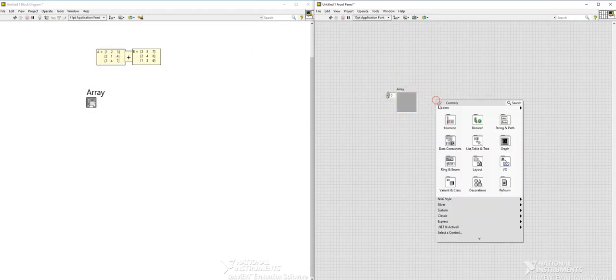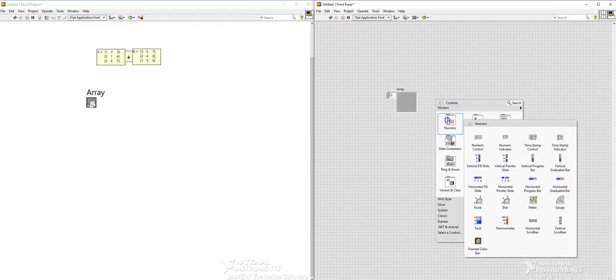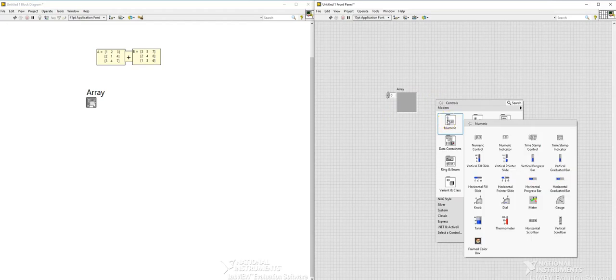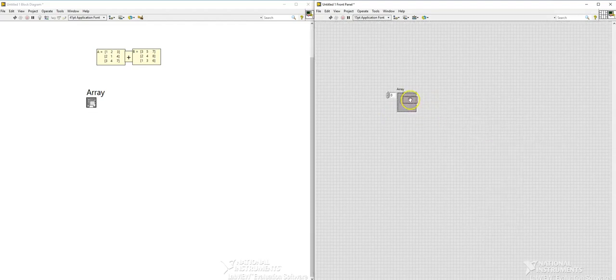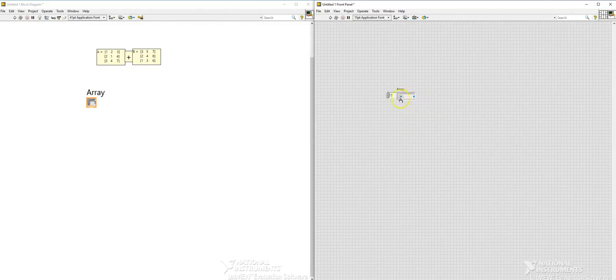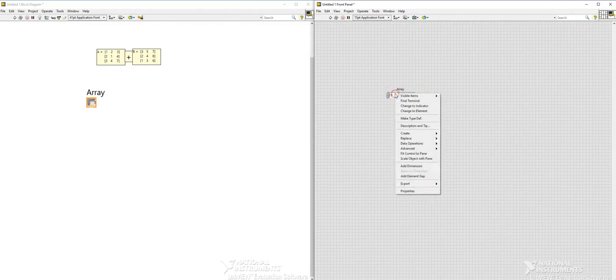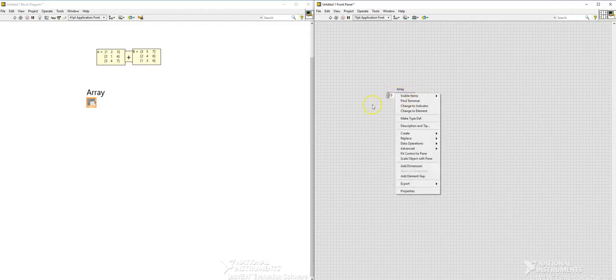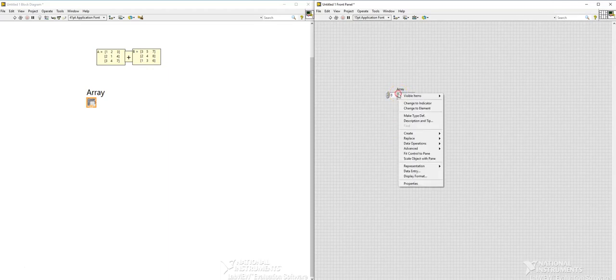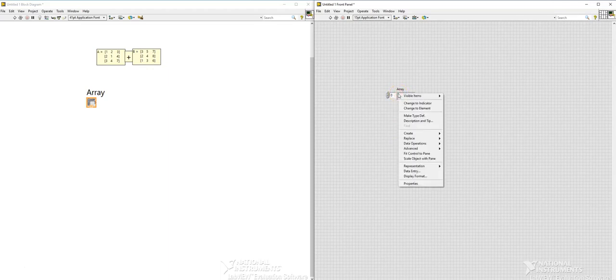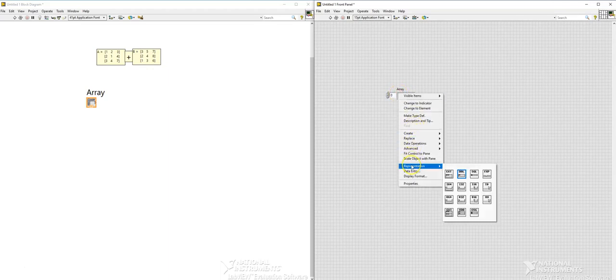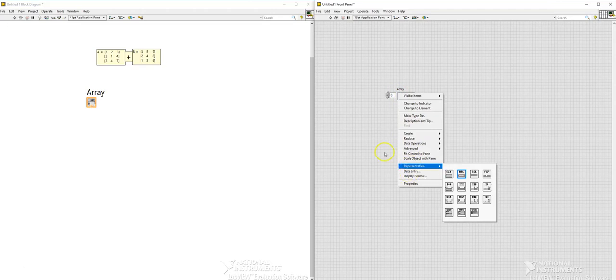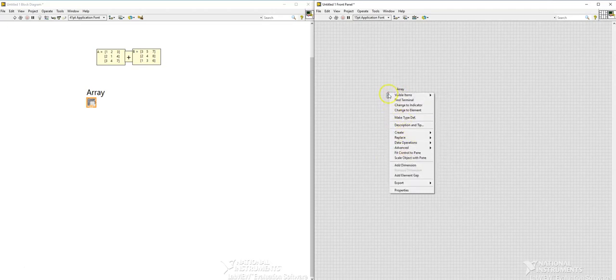For that you'll look for numeric, and under numeric you can use either numeric control or numeric indicator. I'm going to use numeric control so I'll just put it here. And then we want to extend this further, we want to increase the matrix size to 3. So for that you will just right click here and then click on...